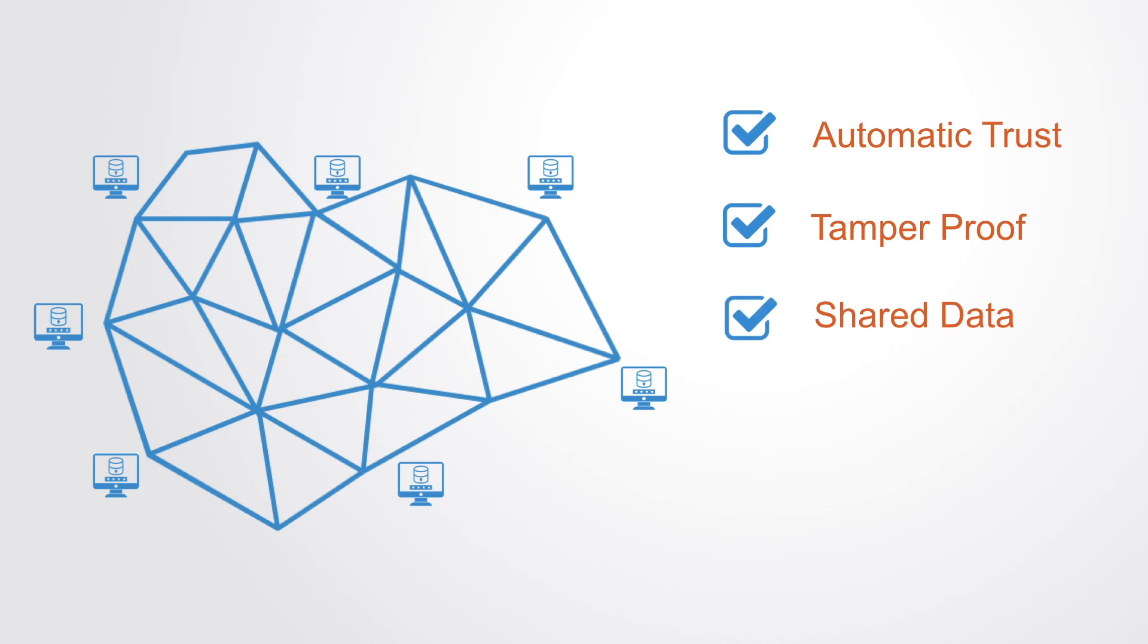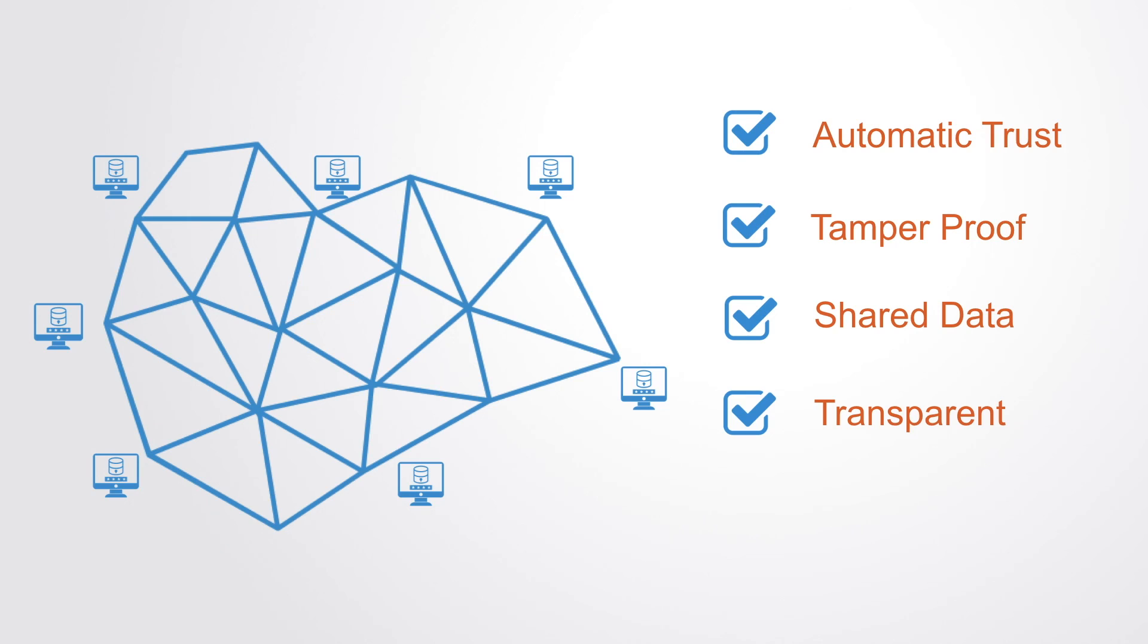Many people across a network have a copy, which is continuously being updated, so that all have a single source of truth. Likewise, it is transparent, meaning that everyone can see all of the transactions and alterations made to the database if needed.